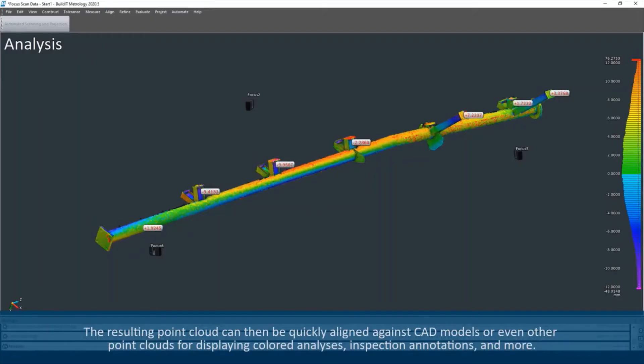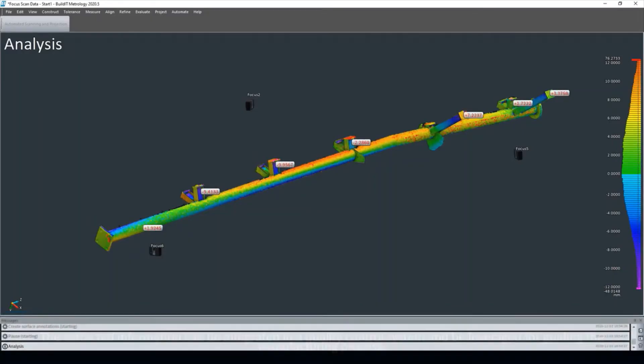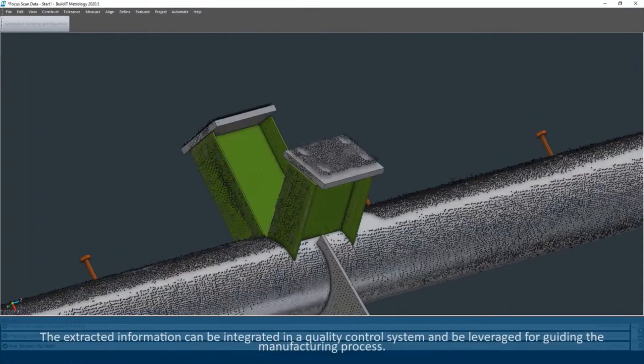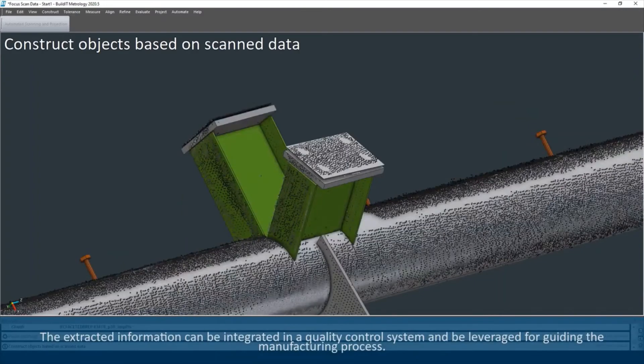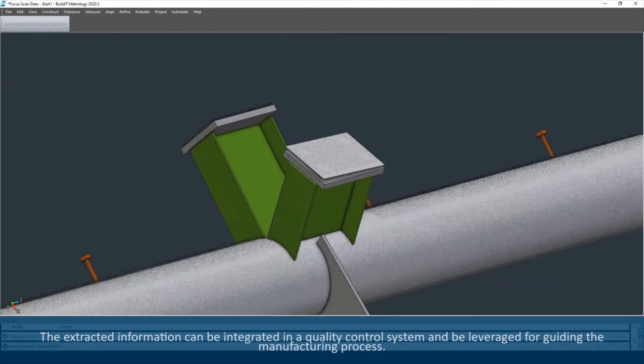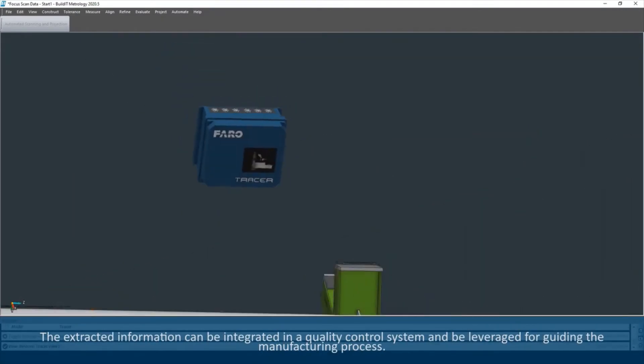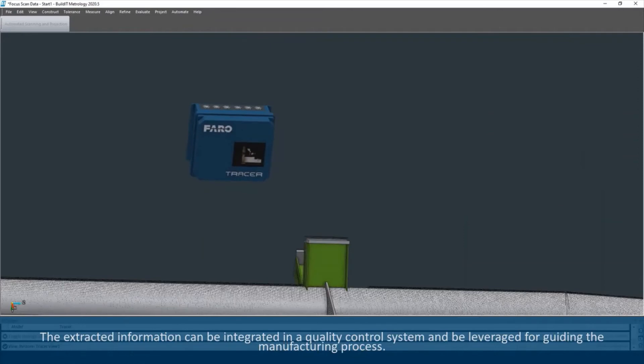inspection annotations, and more. The extracted information can be integrated in a quality control system and be leveraged for guiding the manufacturing process.